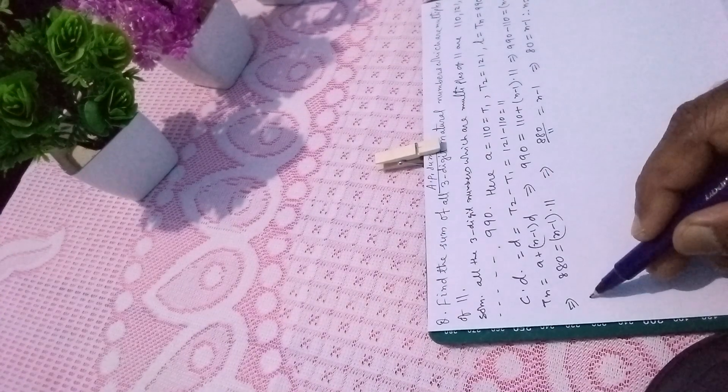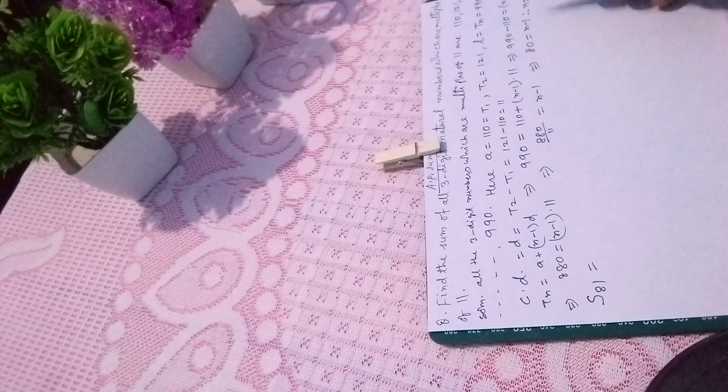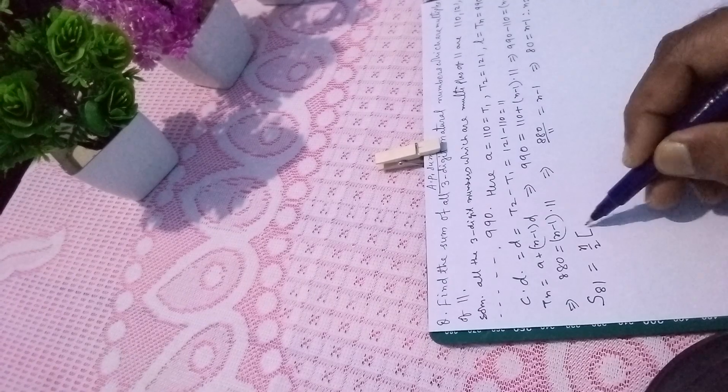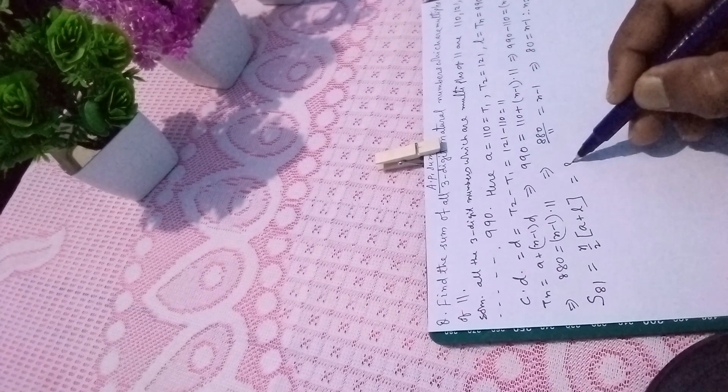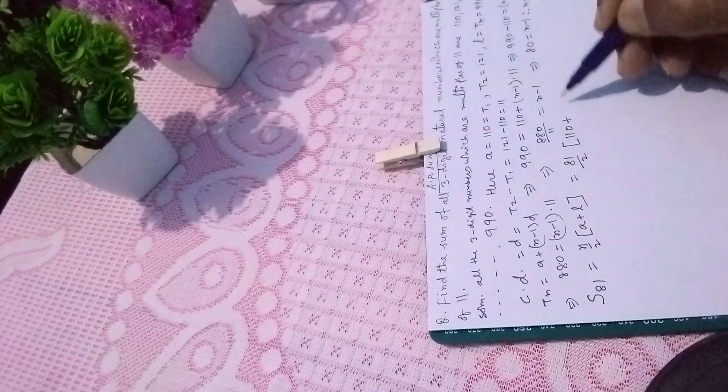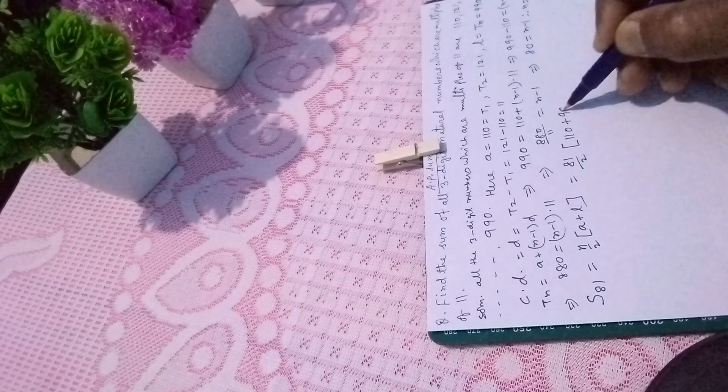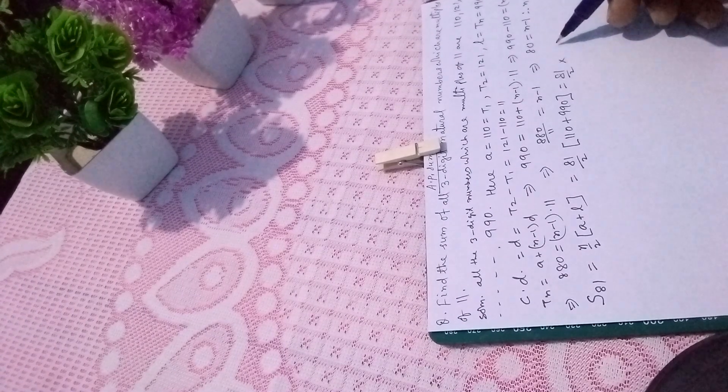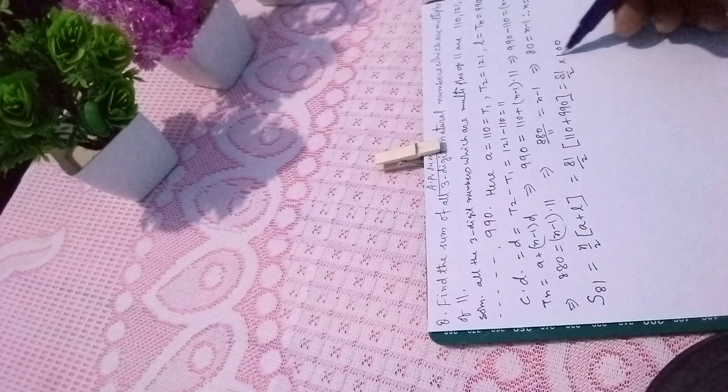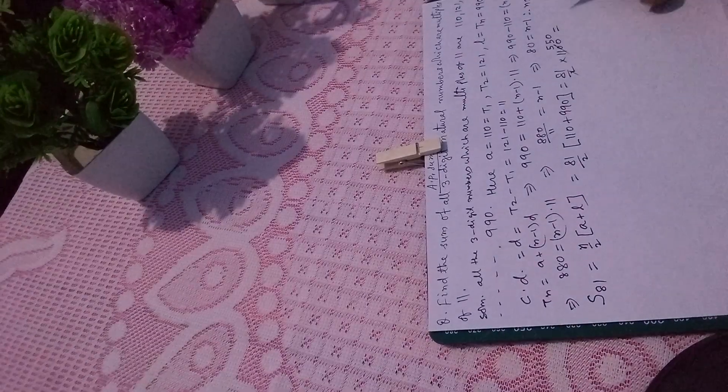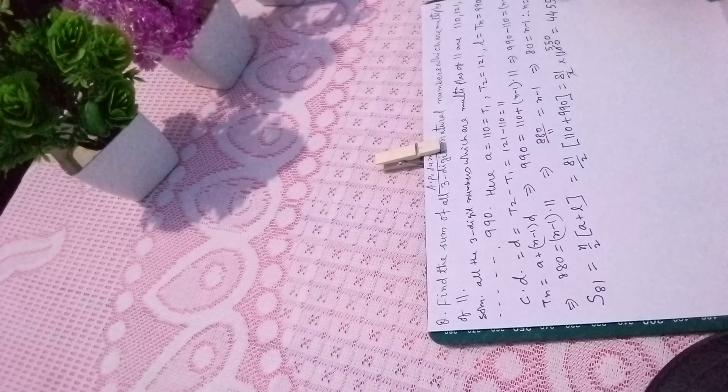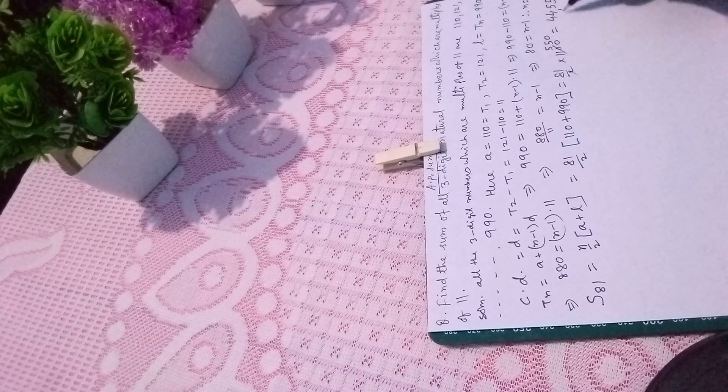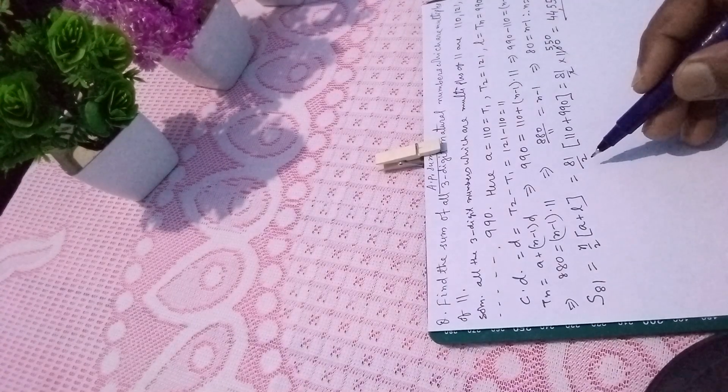Then S81, the sum of all 81 terms, uses the formula N by 2 times (A plus L). That is 81 by 2 times (110 plus 990). This simplifies to 81 by 2 times 1100, which equals 550. Multiplying gives 44,550. This is our answer, the sum of all 81 terms.